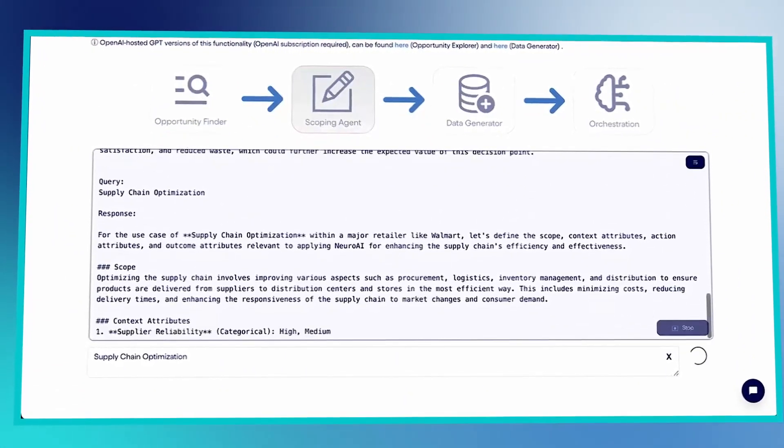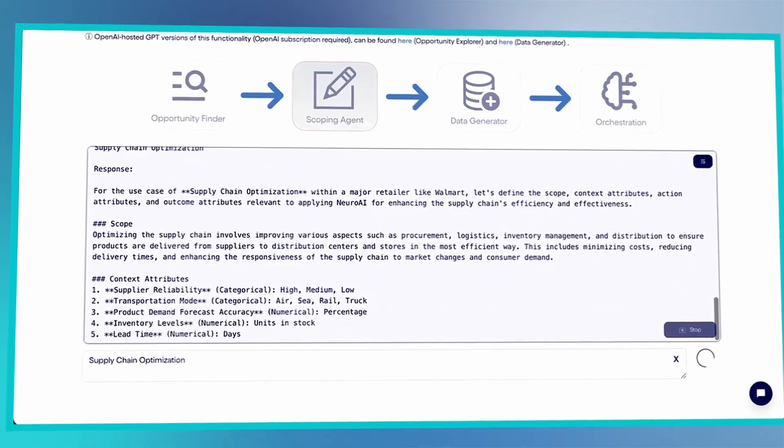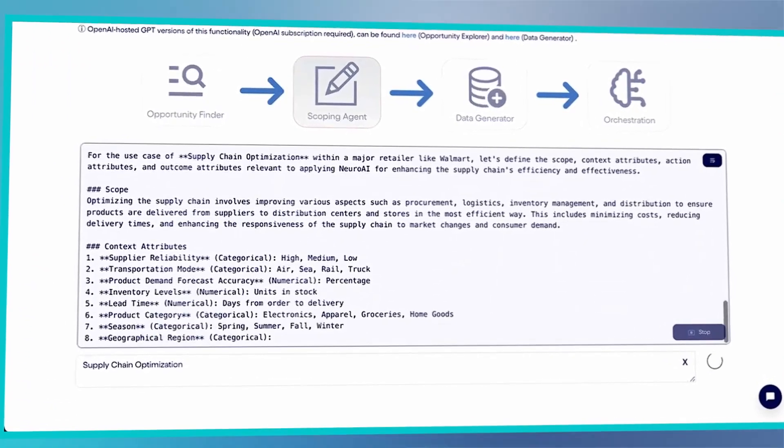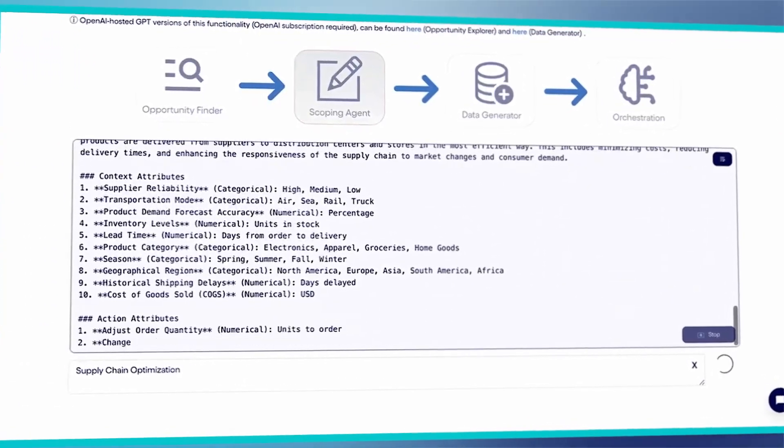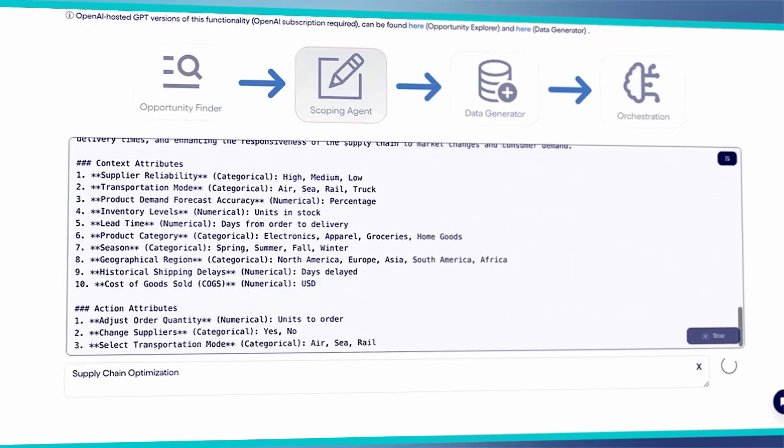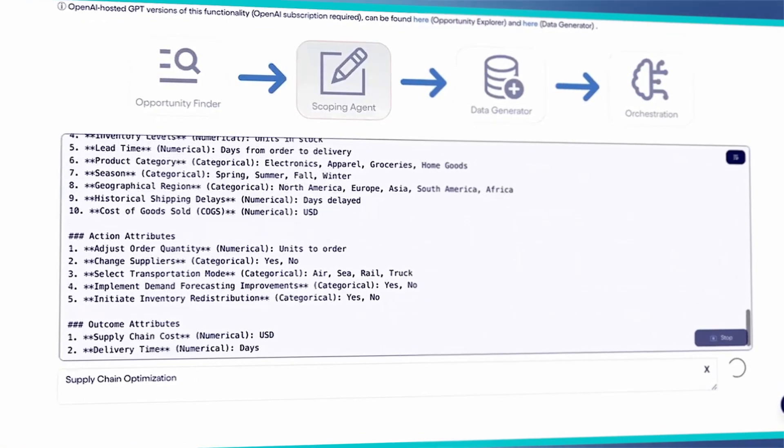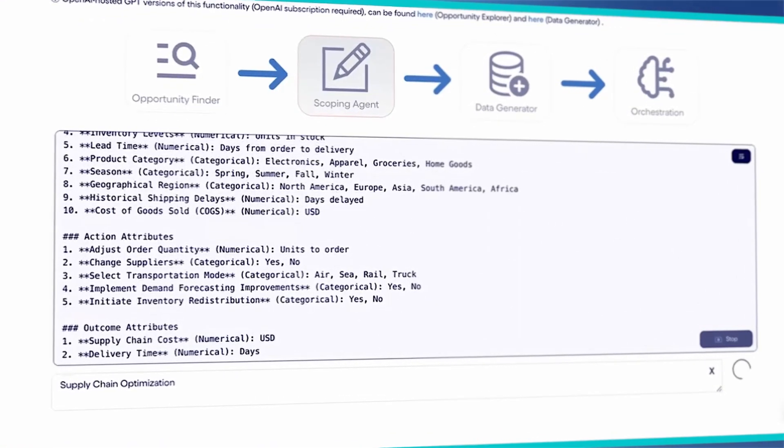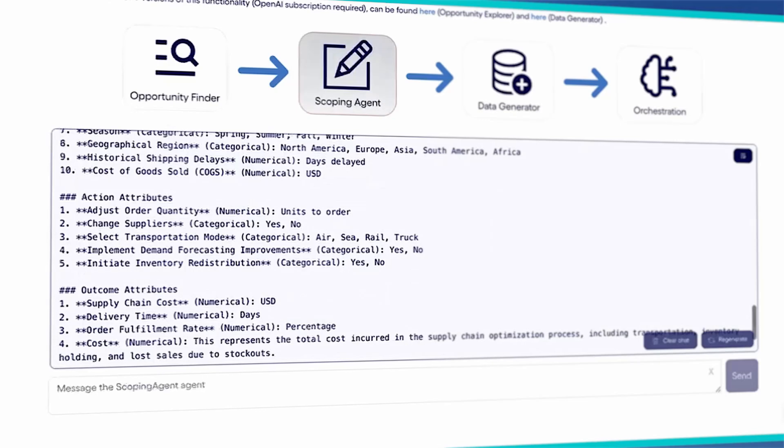The scoping agent breaks down the decision elements into context, actions, and outcomes, pulling its general knowledge of the use case as well as specifics of Neuro AI to create the requirements and scope of the AI system.